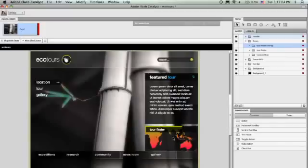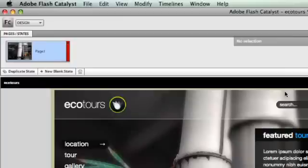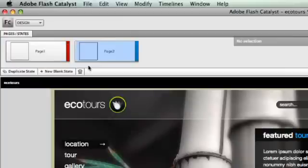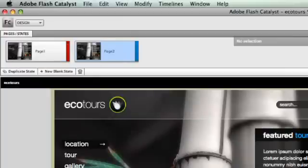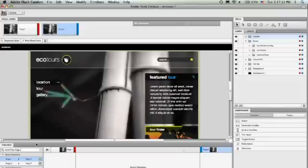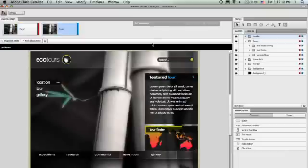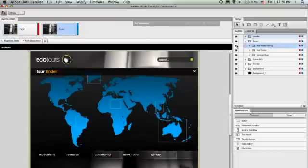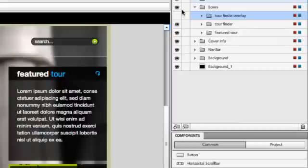What I want to do first is make it so the user can click on this tour finder and have that slide the map in. I'm going to create a new page here in my design. A page is really just a location the user can go to as they interact with this. On the first page, I'm not going to show the map, but on the second page, I am going to show the map.